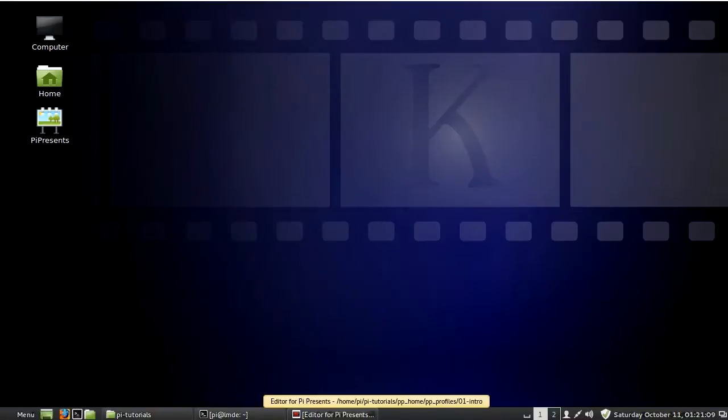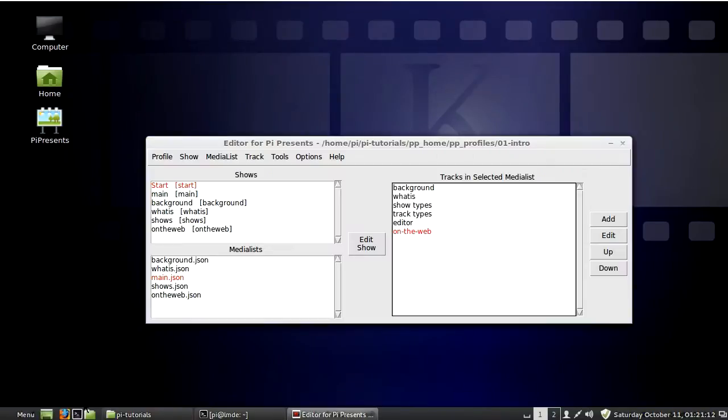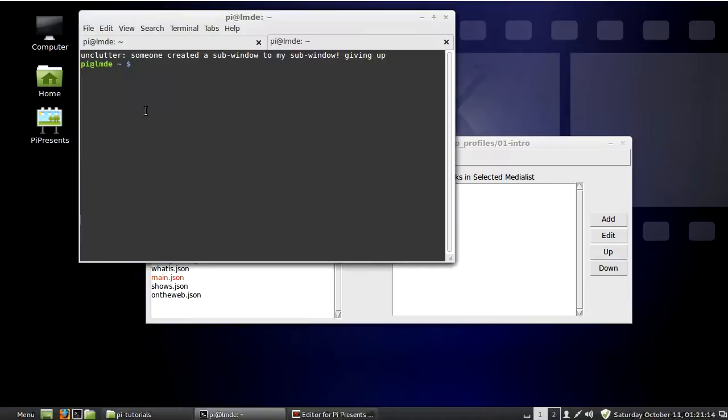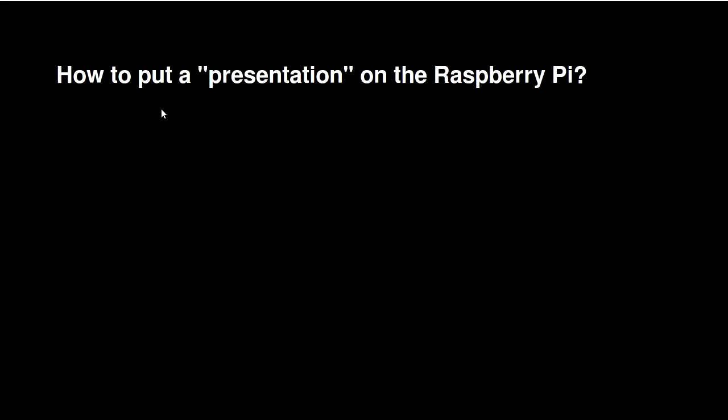So what is PyPresents? PyPresents is presentation software that runs on the Raspberry Pi. Like I said, PowerPoint doesn't run on the Pi because the Pi runs Linux and PowerPoint doesn't work in Linux.